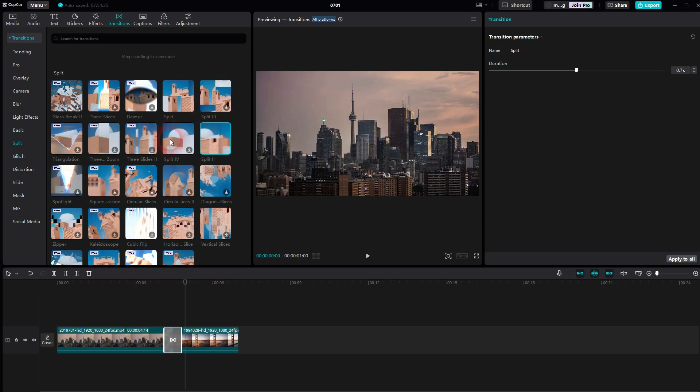You can either click on the plus sign or drag and drop them onto your transitions. Then adjust the duration, and it should already work.